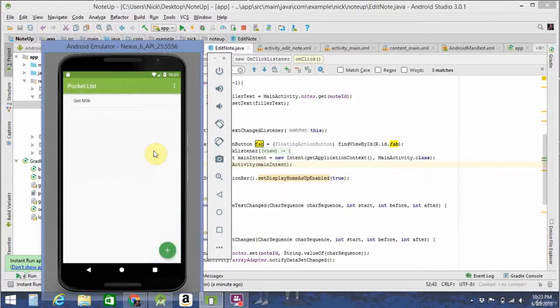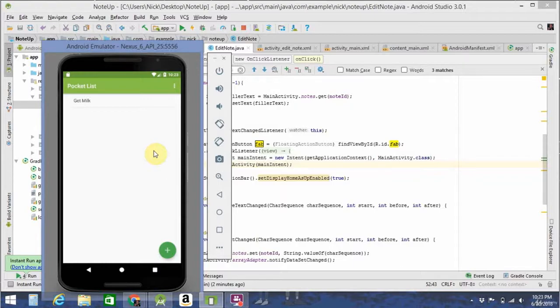I know a lot of this seems pretty foreign to you guys right now. You probably don't know how a lot of it works, but throughout the course you're going to learn a lot about Android and how to make an app like this.